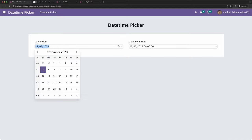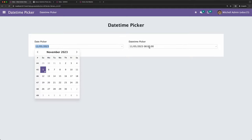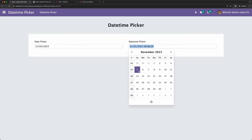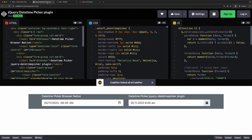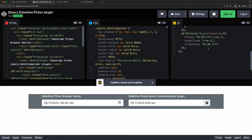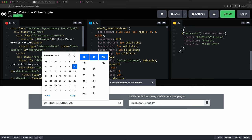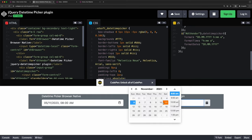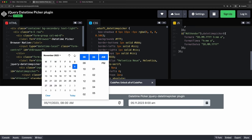Since I received some requests regarding the Bootstrap Date Picker, I decided to make a tutorial on this. This code was sent to me and asked how to implement jQuery DateTimePicker using Odoo version 15.